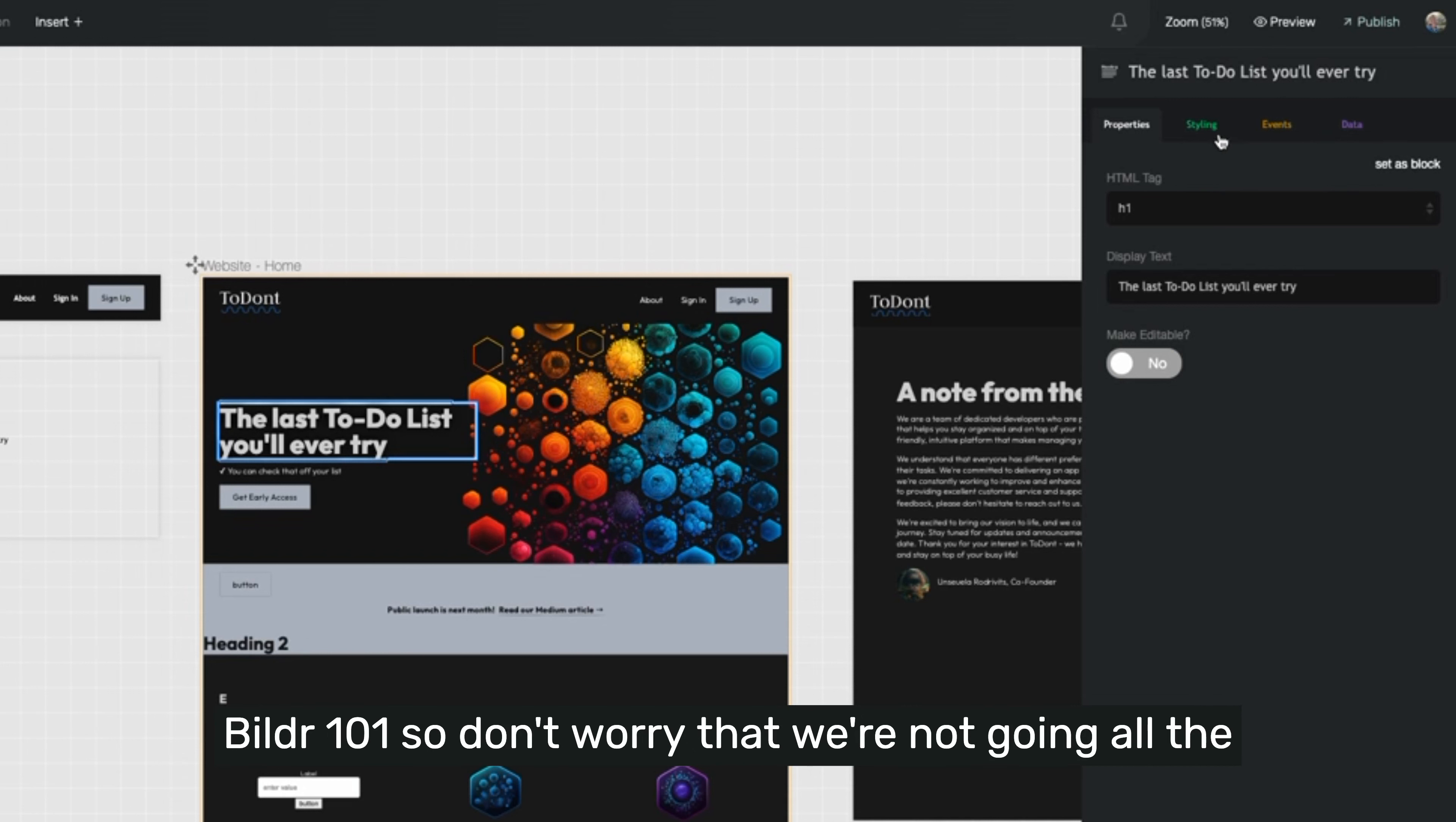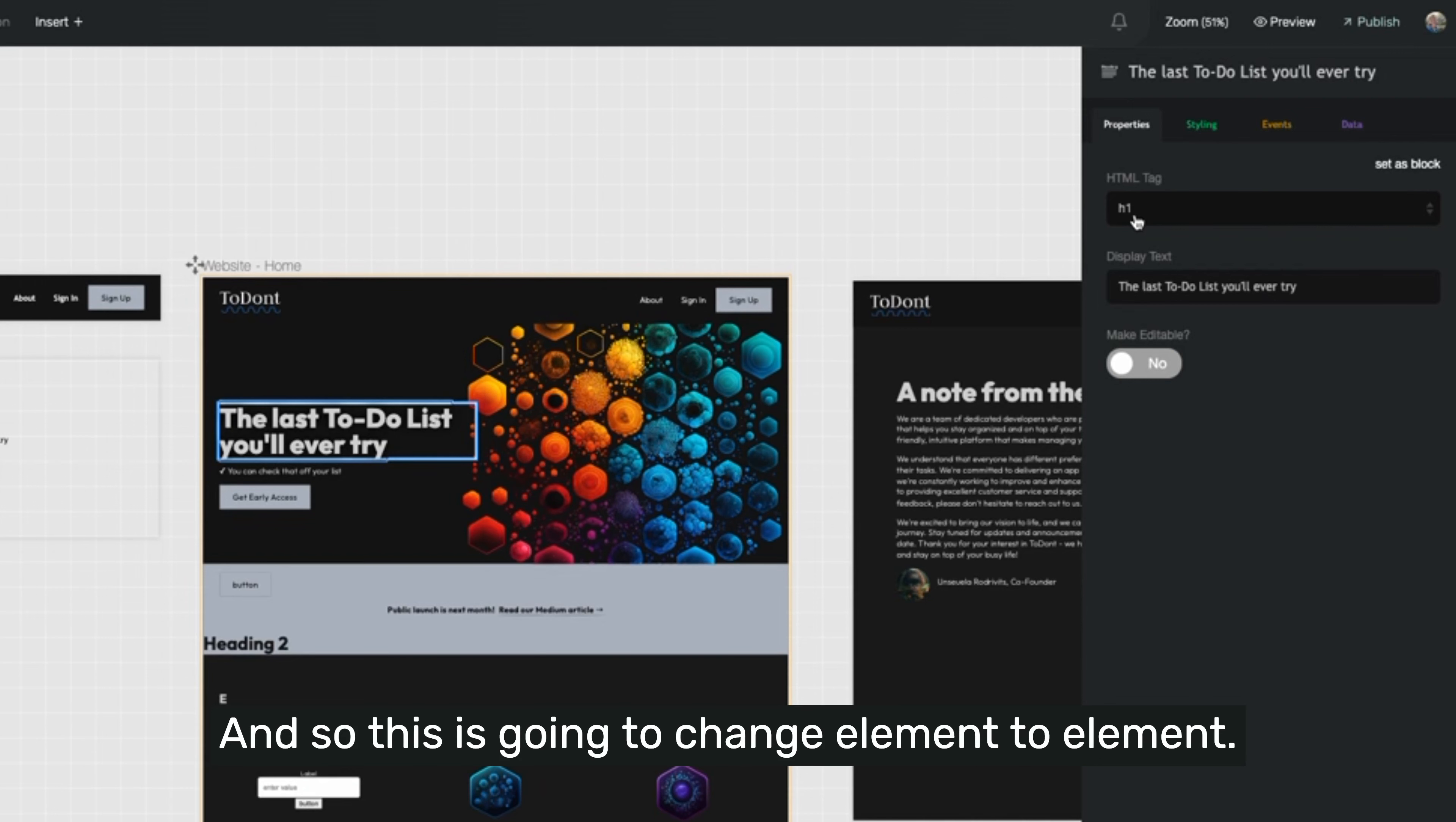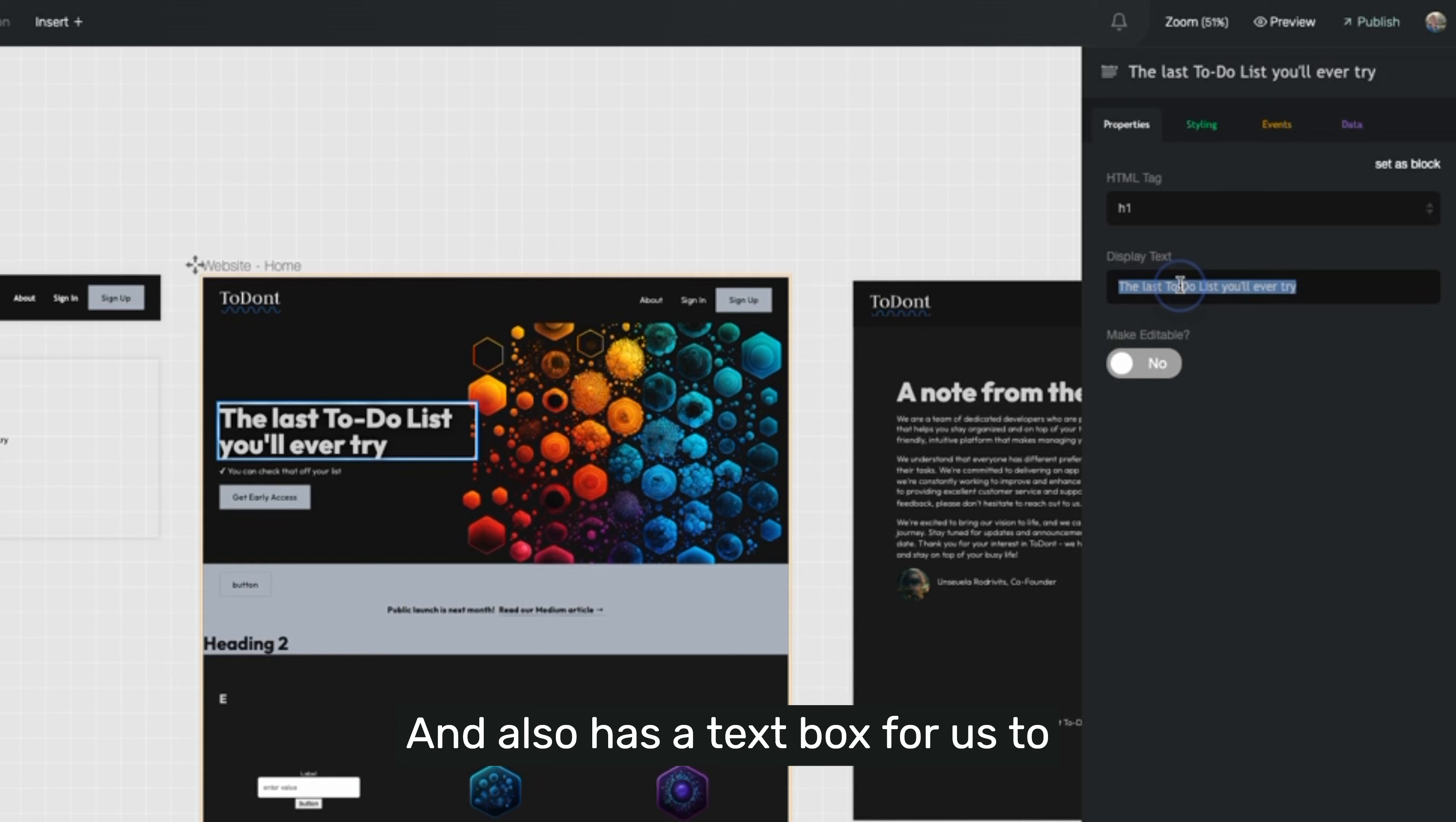So don't worry that we're not going all the way in right now. But the most important thing to know is that under properties, you're going to find specific information about that particular element. And so this is going to change element to element. For example, we're looking at a header tag right now. So it lets us choose a different type of header. And it also has a text box for us to change the text that shows up.